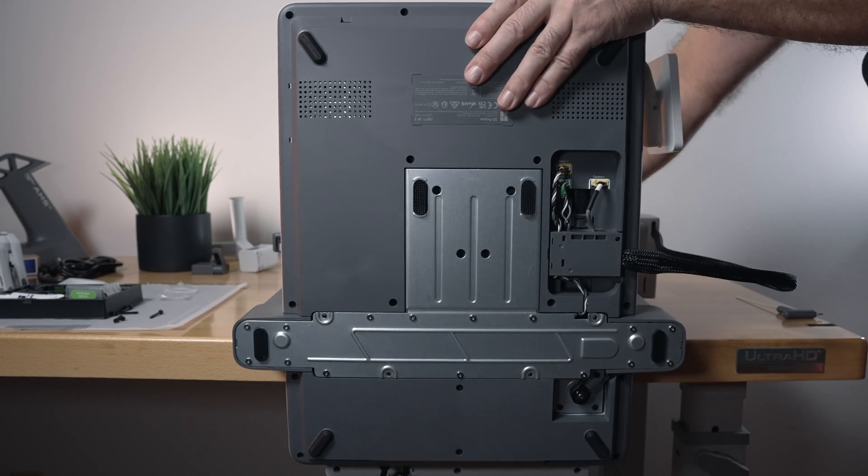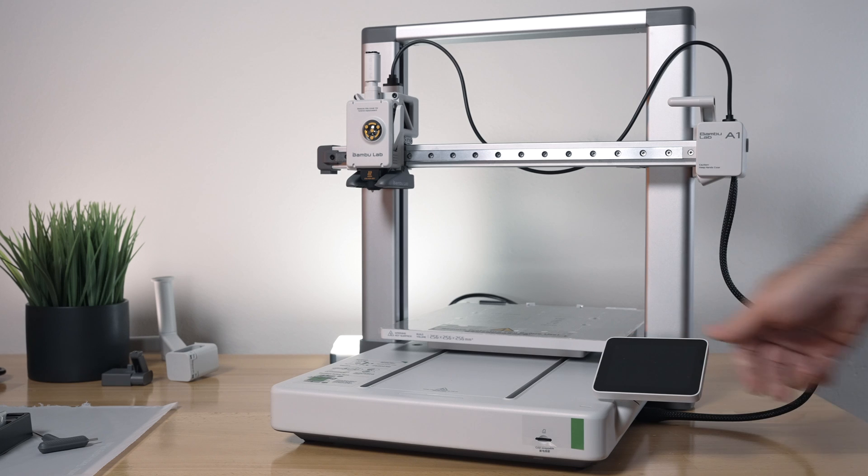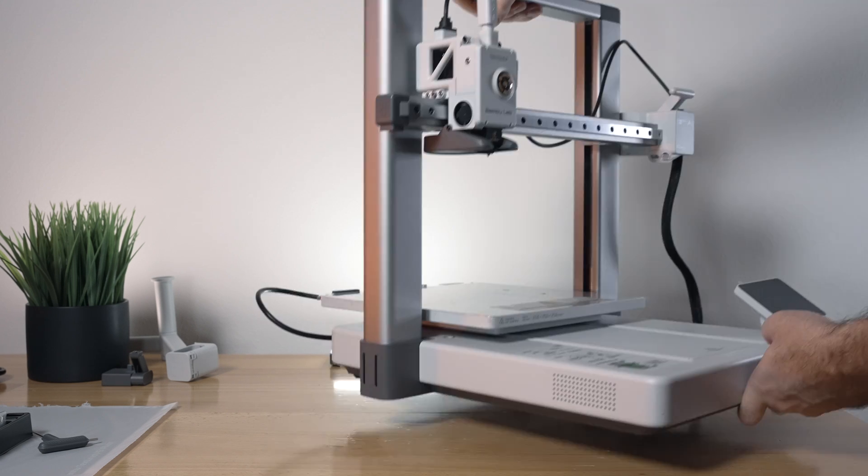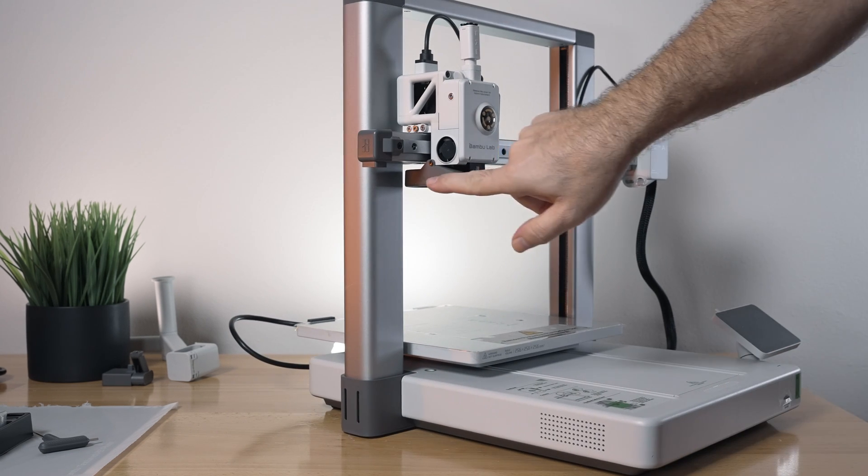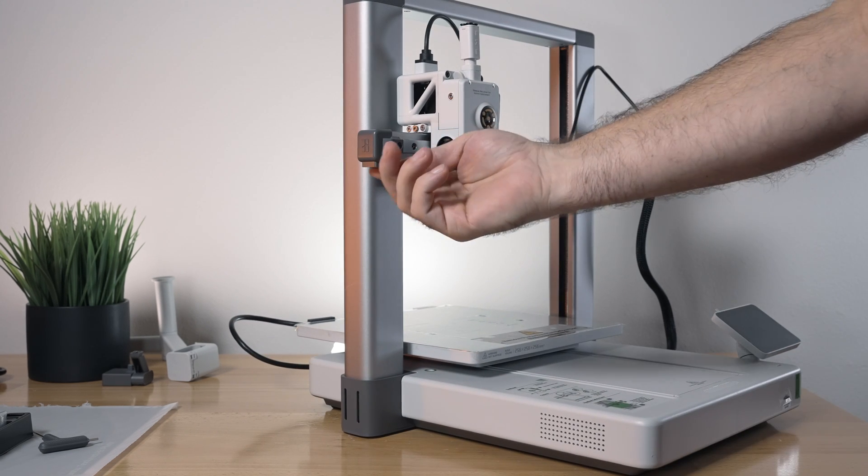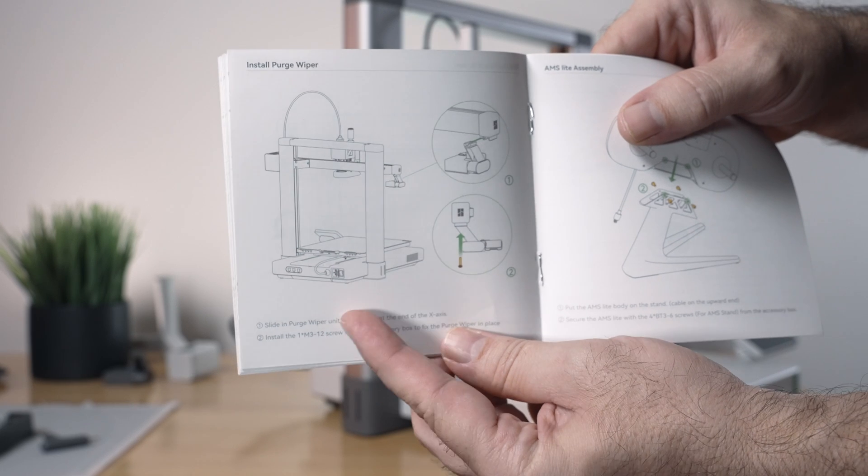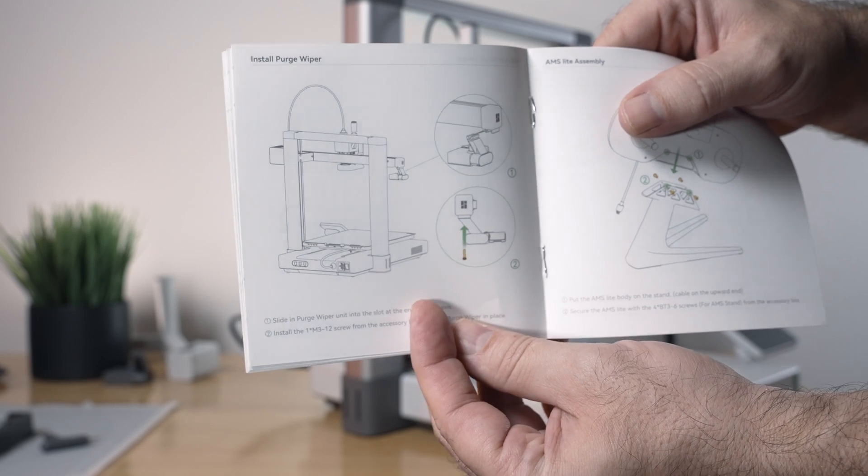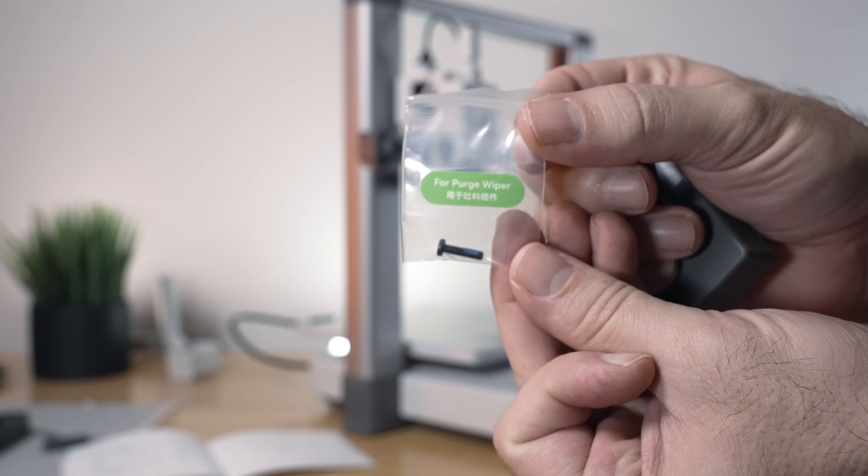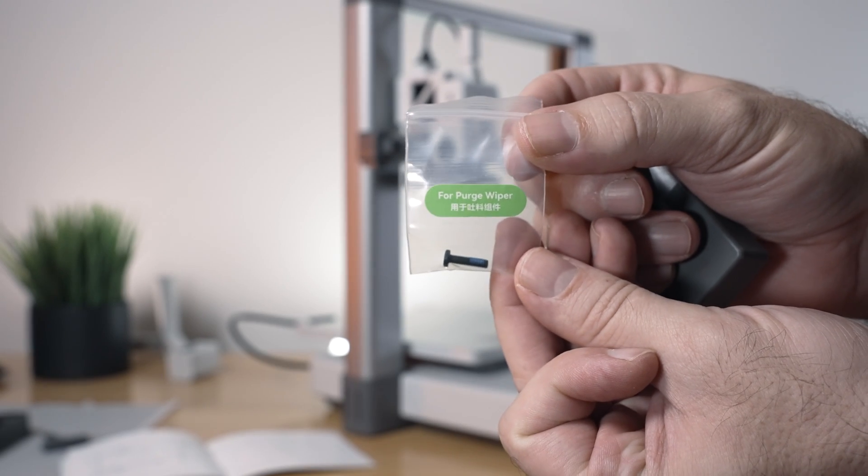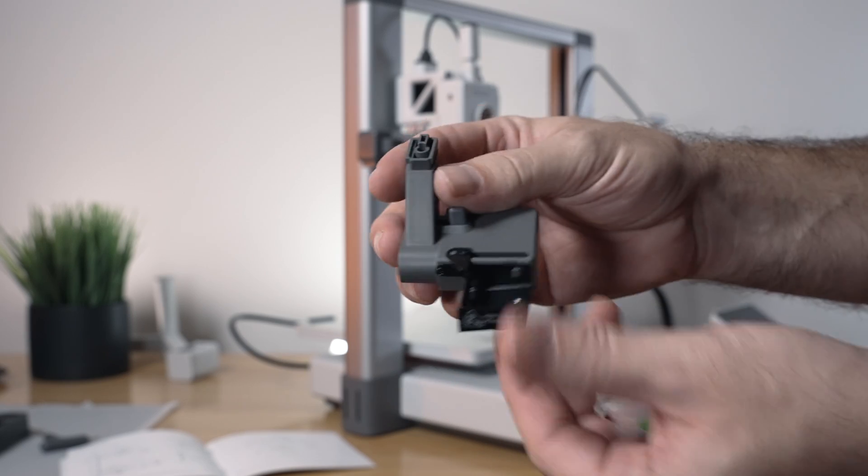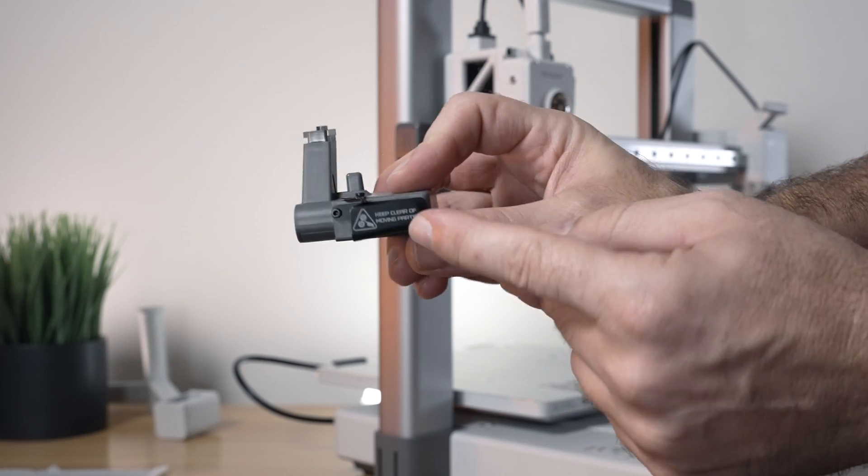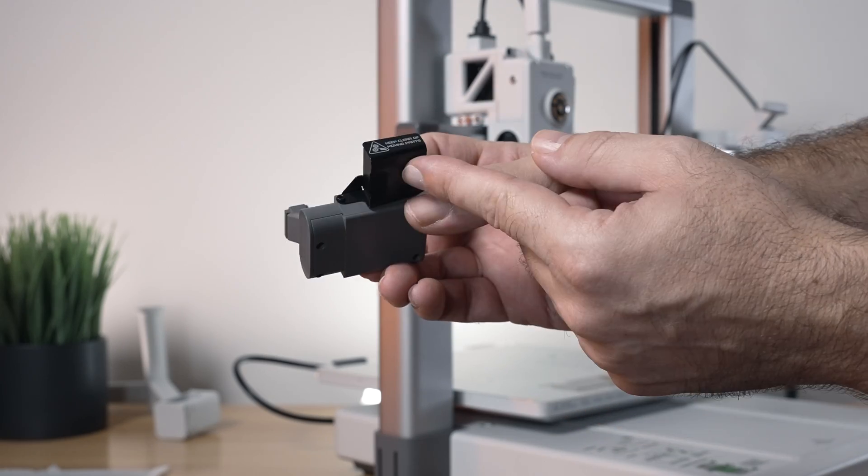Alright, so that was easy enough. Now we can flip it back around. Alright, so for the next part we're going to go to this side, specifically right here, and we're going to install the purge wiper which does have one bolt and it's specific in its own bag. And this is the wiper.